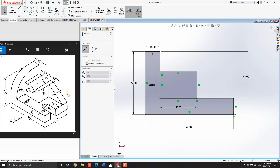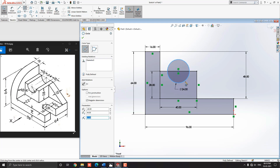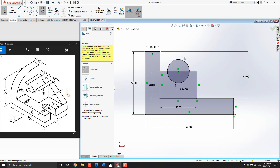Select the Circle tool. Select the midpoint of this line for the center point of the circle. Put the 24 millimeter diameter and press Enter. Then select the Trim Entities tool from the Sketch tab. Make sure Power Trim mode is selected and trim the unwanted entity edges by dragging the mouse like this.